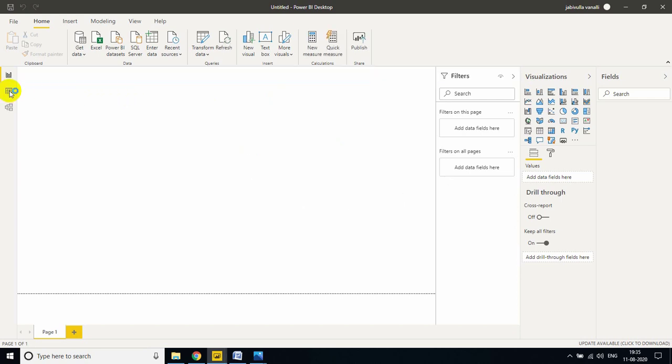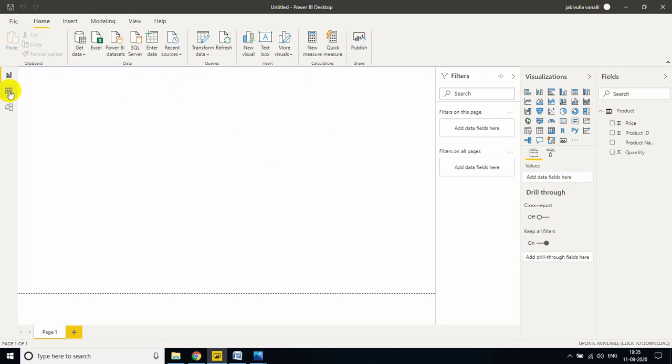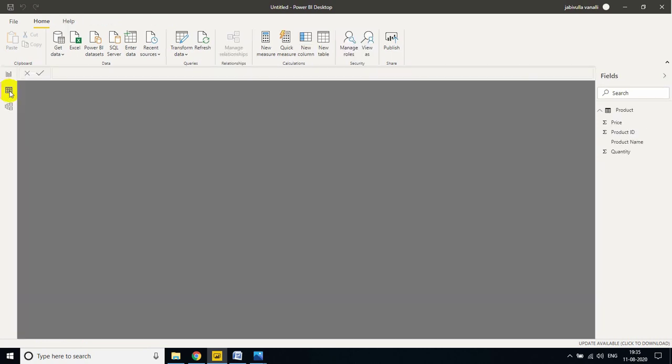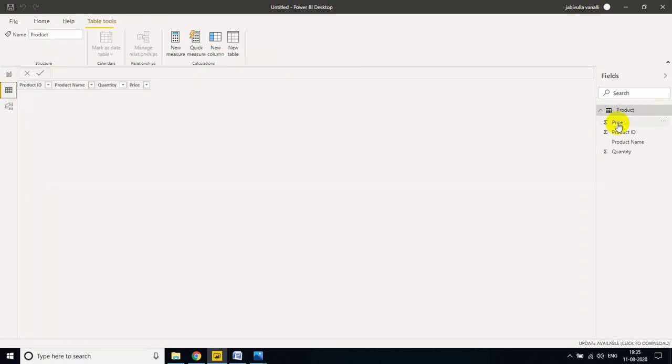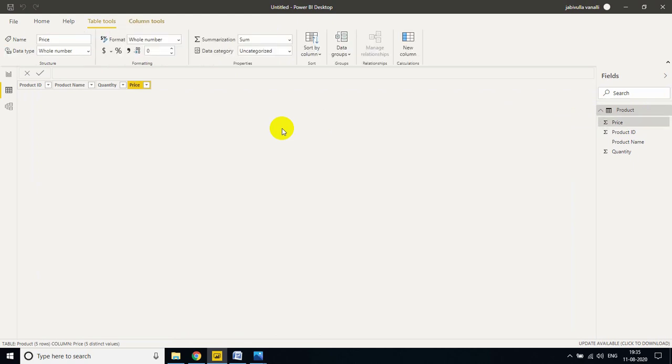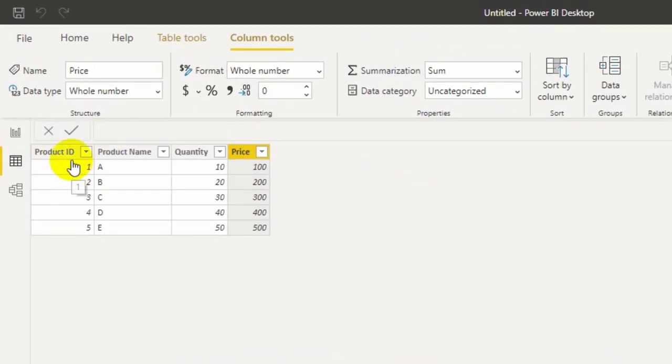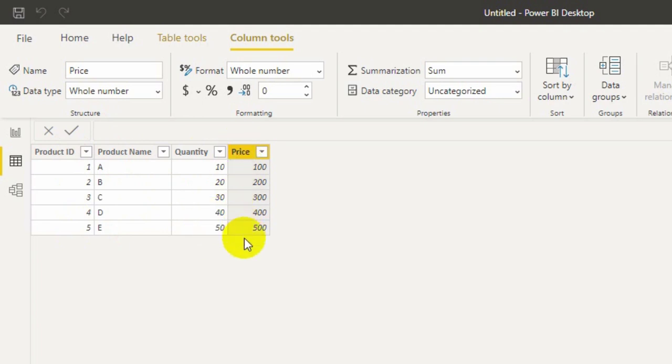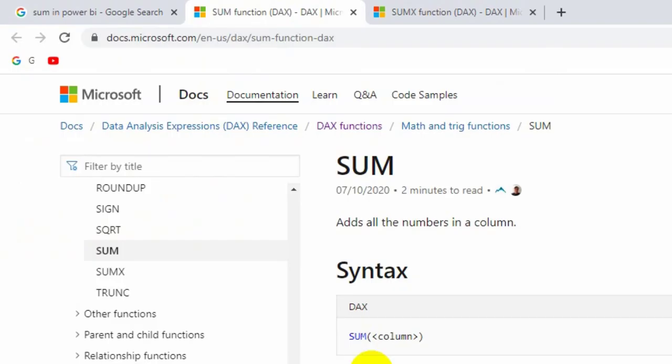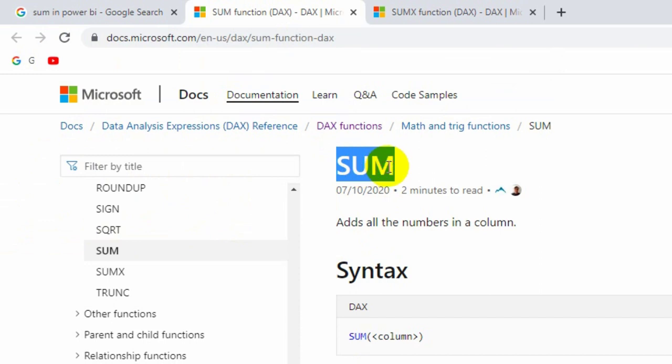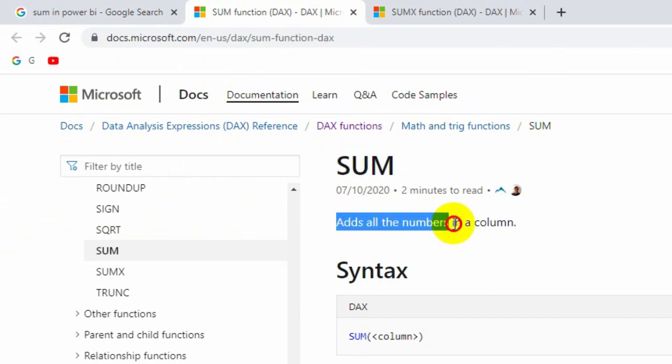Let's move to data view. See here, product ID is there, product name is there, quantity is there, price is there. Before going to implementation, let me go to my browser to check the differences. Now here, SUM function adds all numbers in a column. That means SUM function will work only at column level.